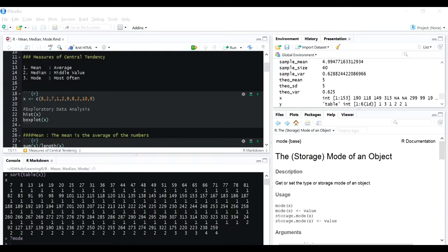Hello everyone, today I'll be discussing the measures of central tendency. The most common measures of central tendency are mean, mode, and median. Basically, mean is the average, median is the middle value, and mode is the number which appears most frequently. I'll be using a simple vector, the mtcars dataset, and the air quality dataset to give examples about these three.